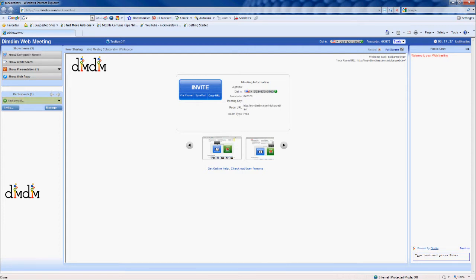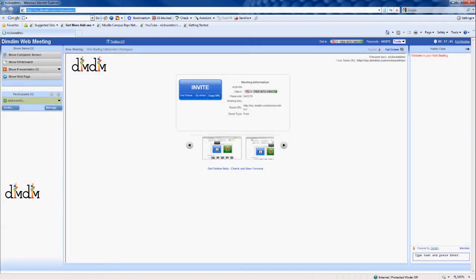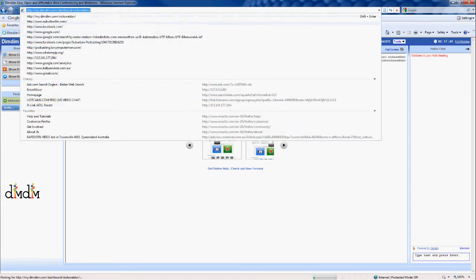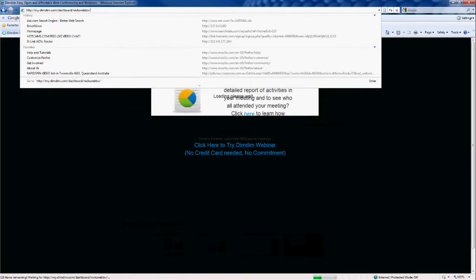My name's Nicholas, and I'll just be running you through how to use DimDim, or WebMeeting. Basically, what DimDim is — it's an open-source application. It was originally open-source, but since then it's moved to being slightly more commercial.